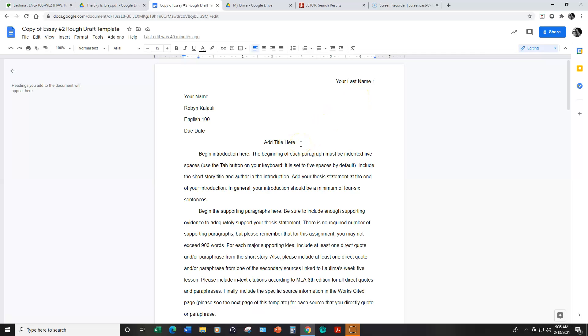Here you'll put your own title and in the introduction make sure that you mention the short story title The Sky is Gray and the author Ernest Gaines.